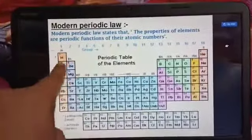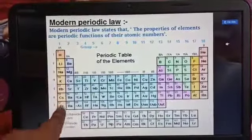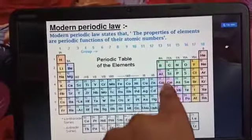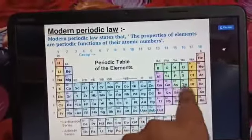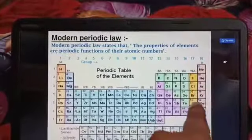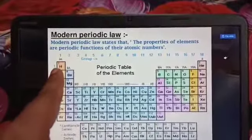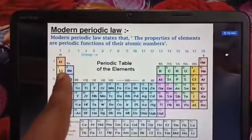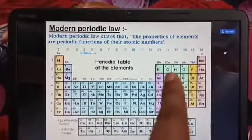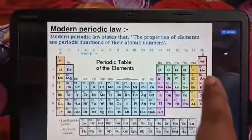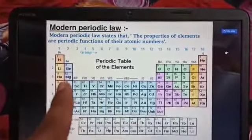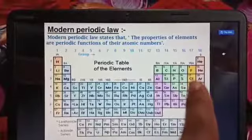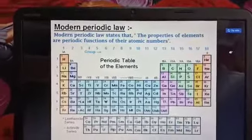From top to bottom is one group: group 1, group 2, then group 13, 14, 15, 16, 17, 18. Period 1 has hydrogen and helium. Period 2 has lithium, beryllium, boron, carbon, nitrogen, oxygen, fluorine, neon. Period 3 has sodium, magnesium, aluminum, silicon, phosphorus, sulfur, chlorine, argon. These three periods are important to remember.